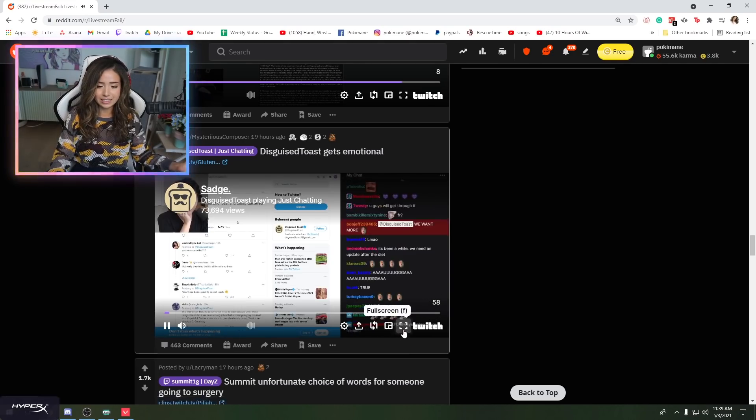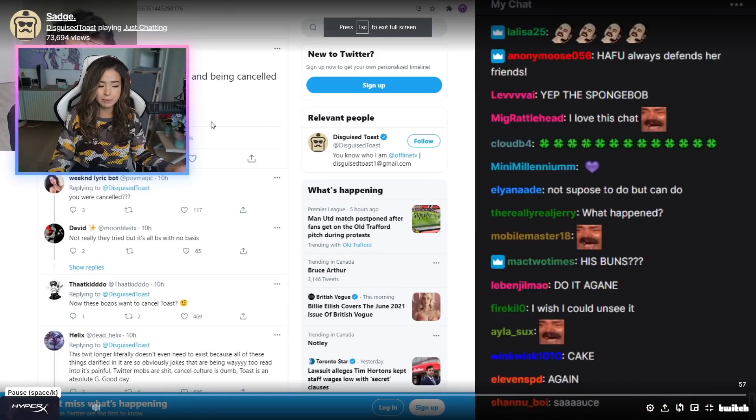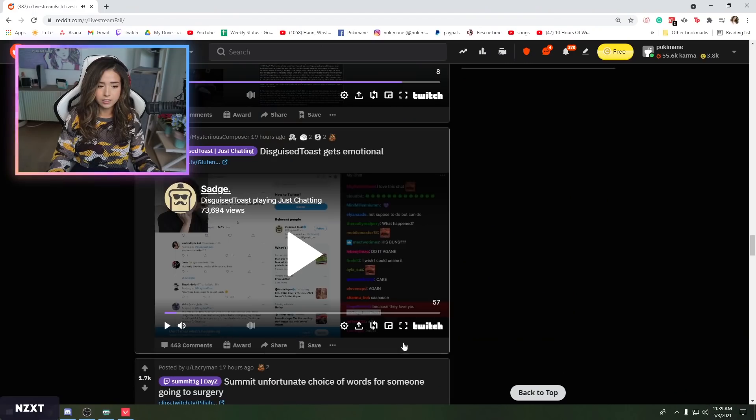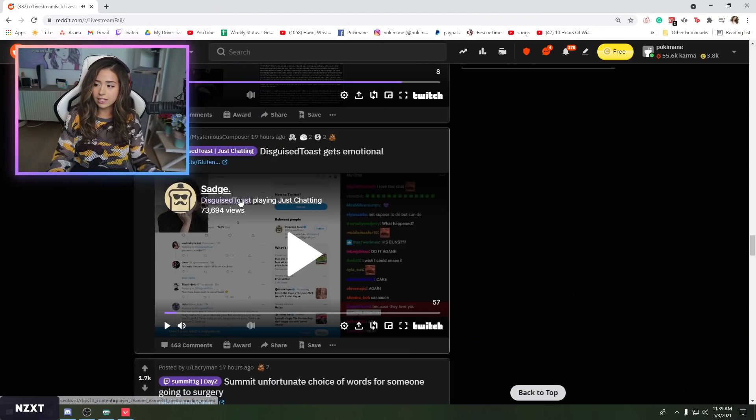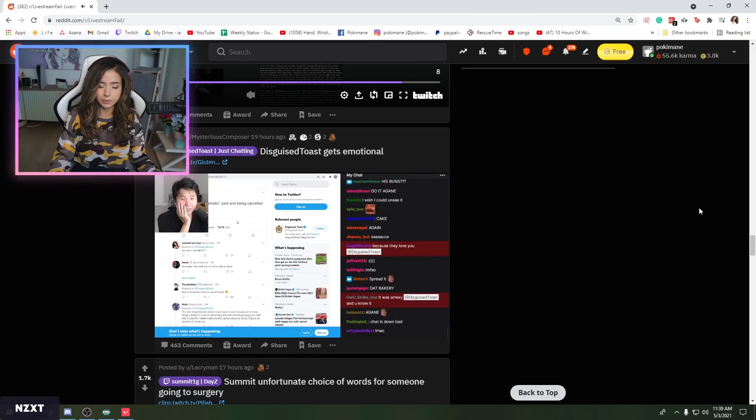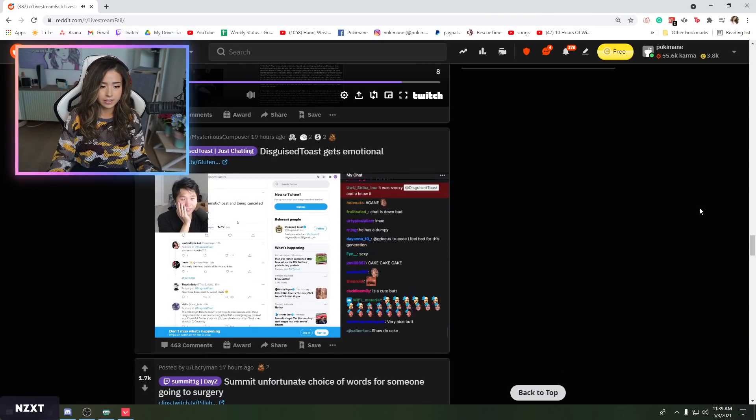I haven't seen this actually. People just came into my chat and they're like Toast is crying, Toast is crying. I can't full screen though because it will cover him.